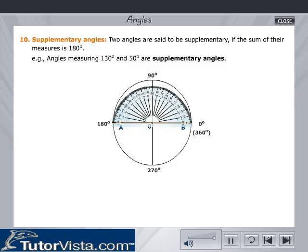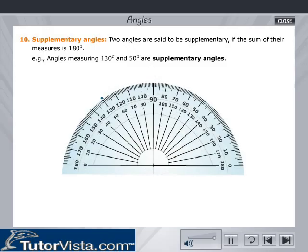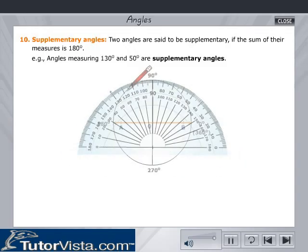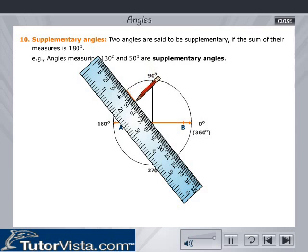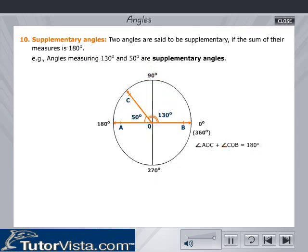Supplementary angles: Two angles are said to be supplementary if the sum of their measures is 180 degrees. For example, angles measuring 130 degrees and 50 degrees are supplementary angles. Two supplementary angles are called the supplement of each other.